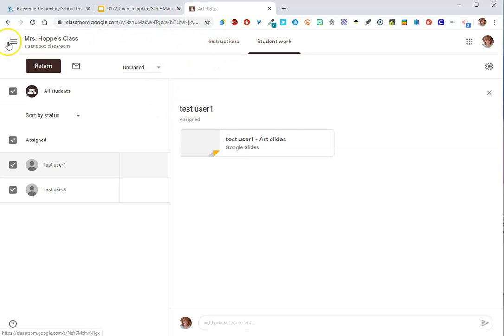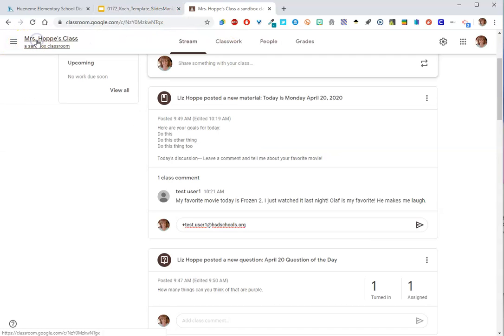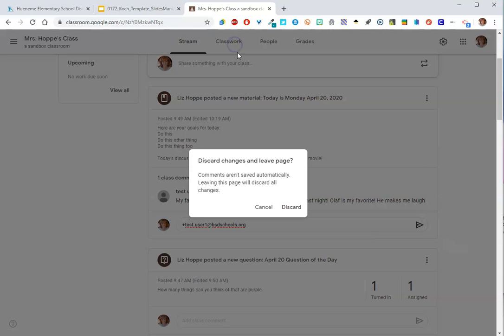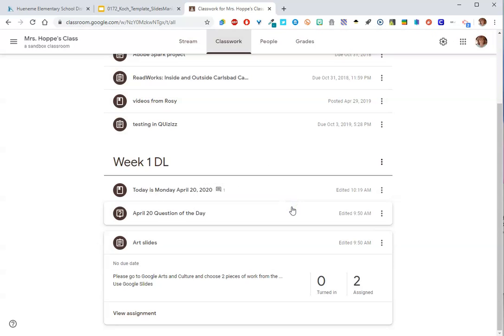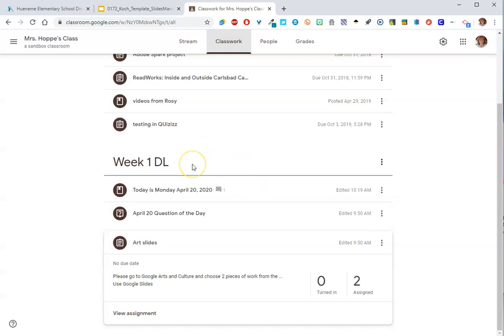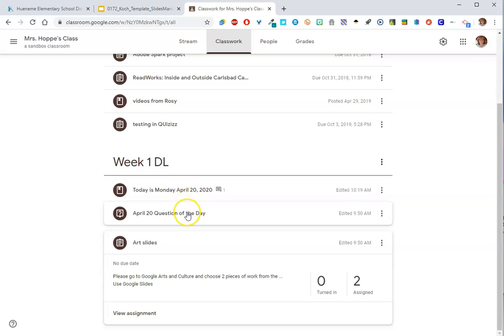I think that covers the three. So, we looked at the materials. We looked at the question of the day. And we looked at the assignment. I totally encourage you, if you're not sure what to do, try it out. Tell your students, I'm not sure about this.